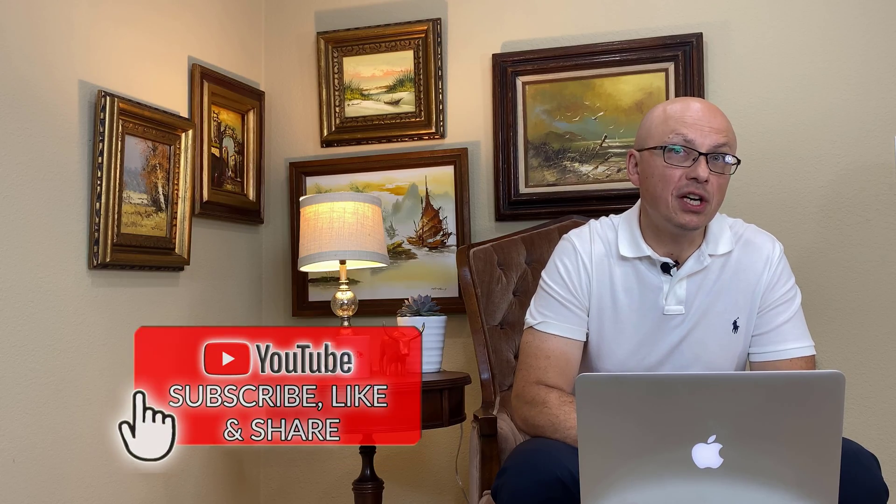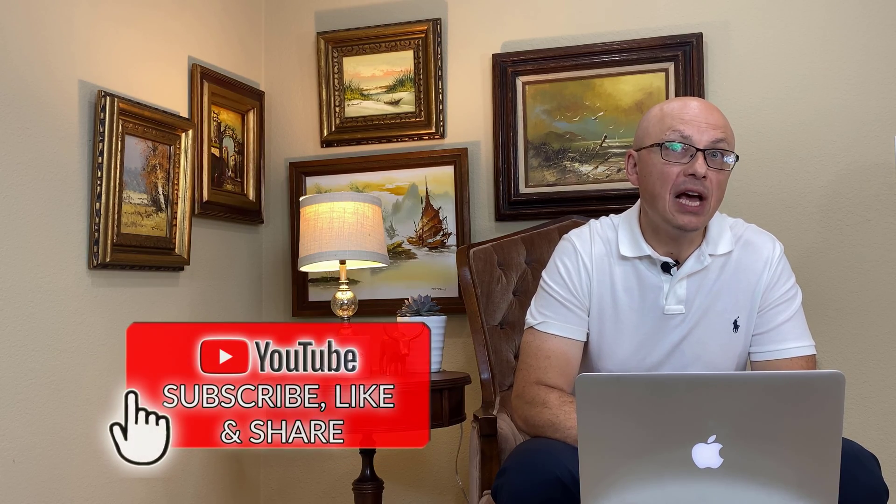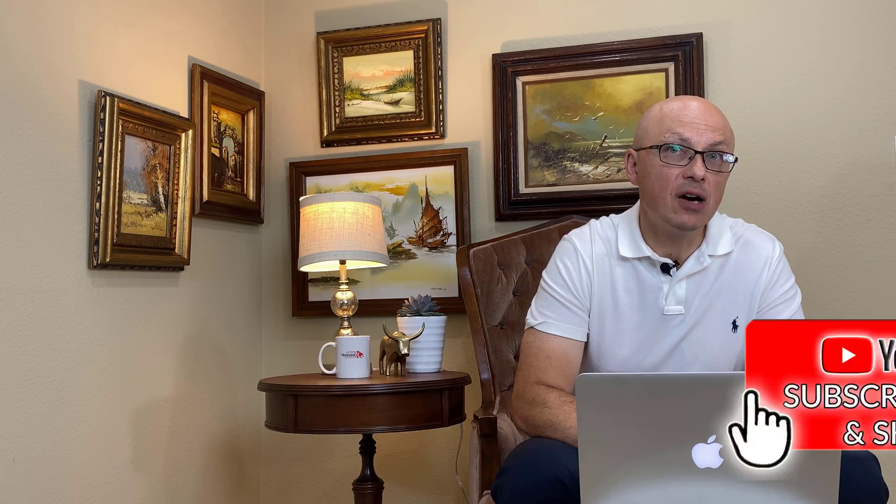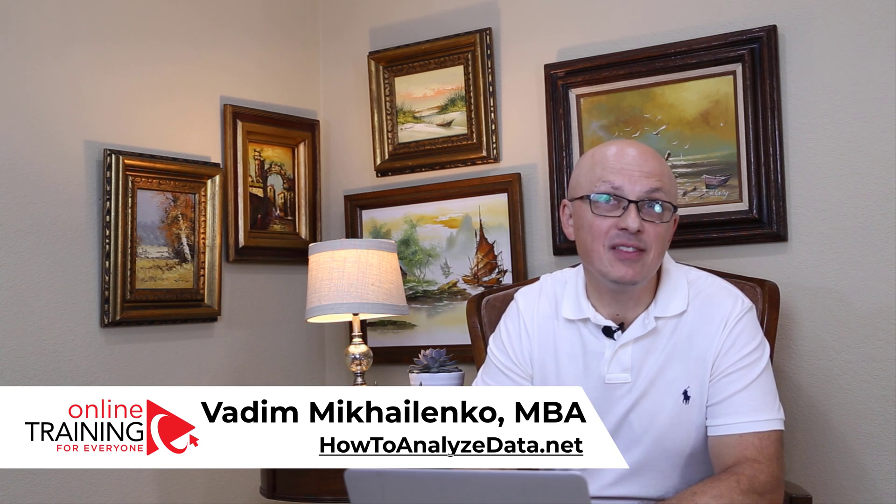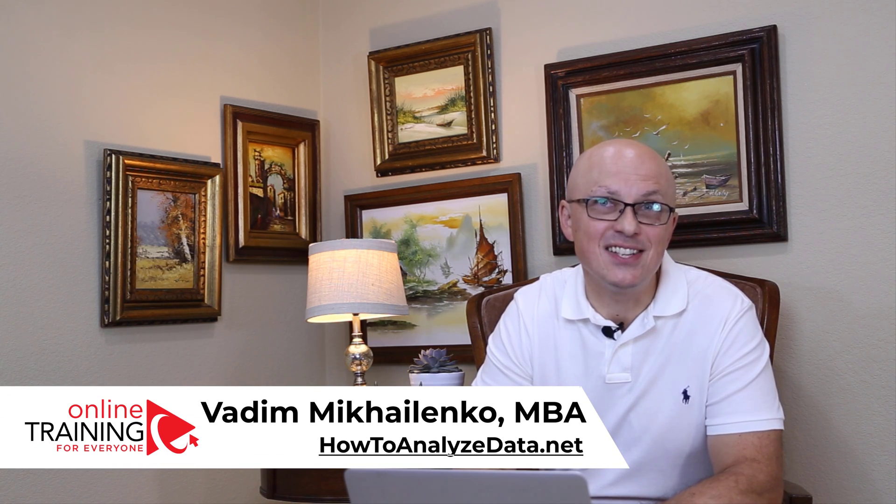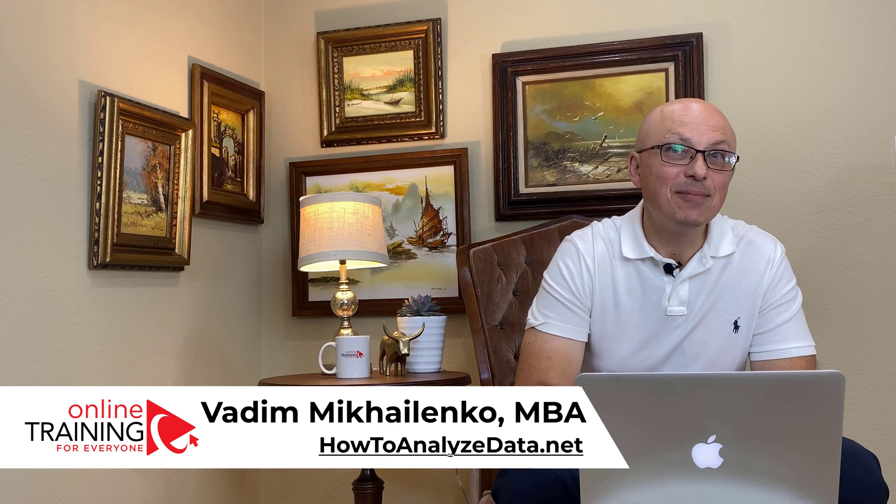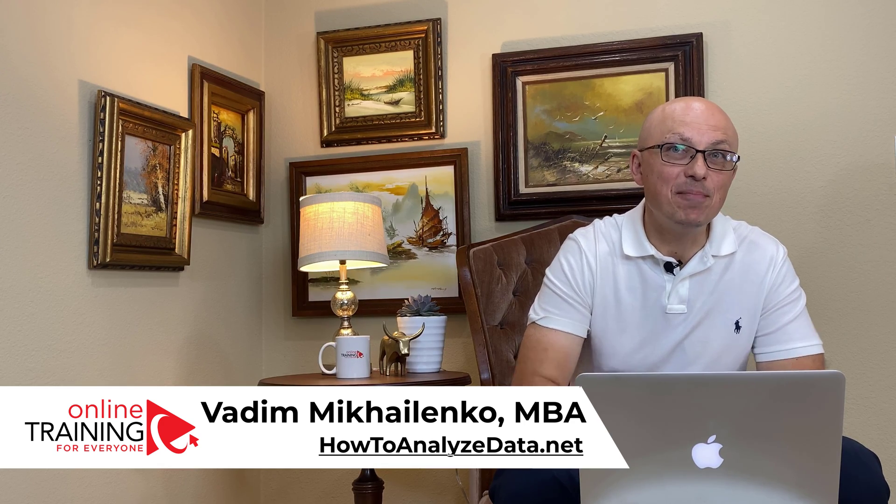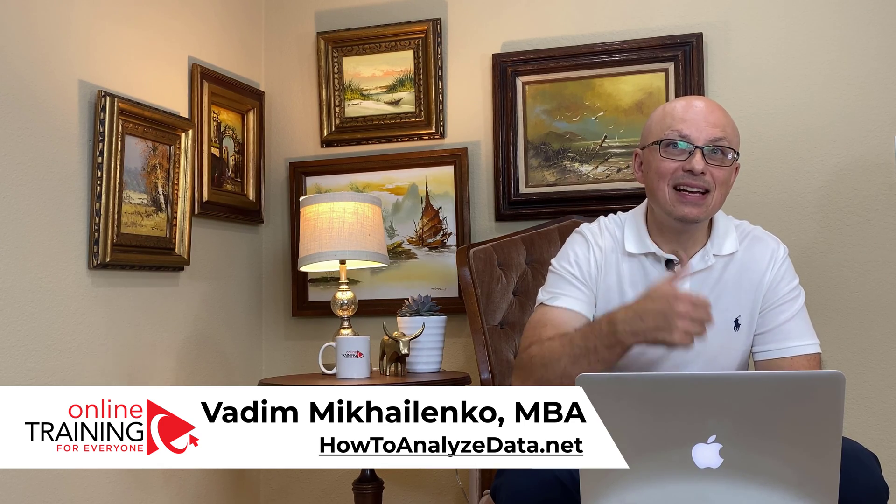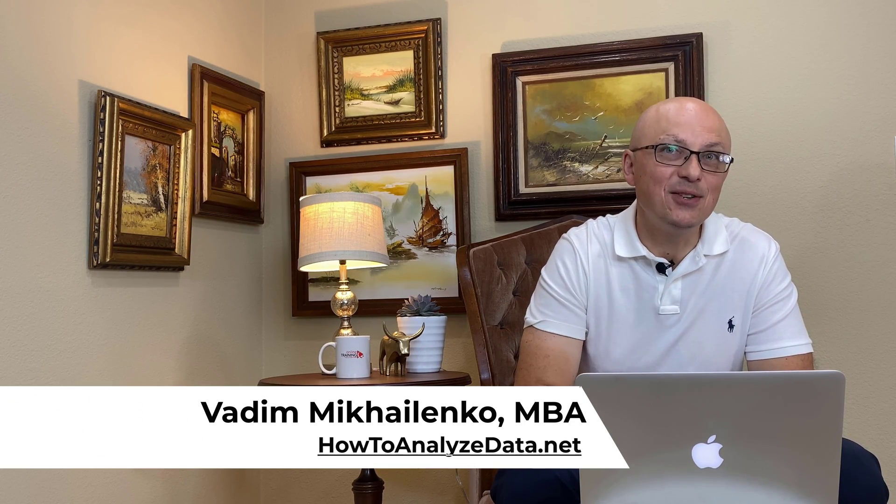Please consider subscribing to this channel. Skills that you learn here will be helpful for you now and also in the future. You also get opportunity to help other people by answering their questions and helping them solve their challenges. If you like the content, please give this video a big thumbs up. This tells us that you need more content like this. Thanks for watching and I'll see you in my next video.